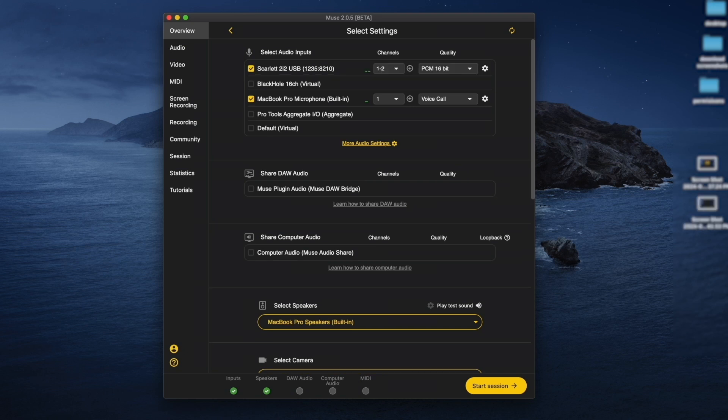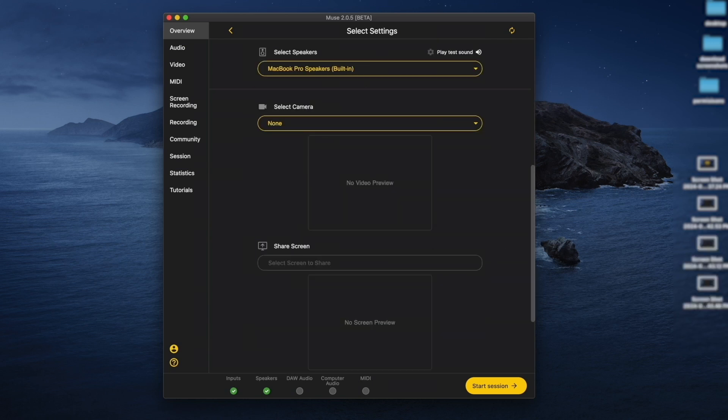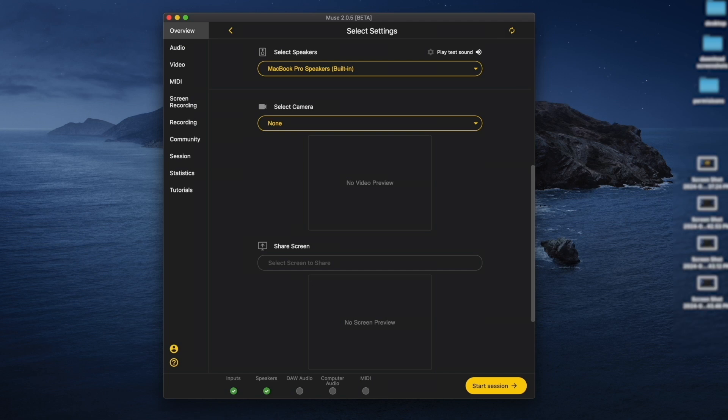You can select multiple audio inputs, choose mono and stereo channels from your device, and you can also change the audio quality. Next, select the correct speakers and camera. Play test sound will produce a noise so you can verify that your audio is working and the correct speakers are selected.